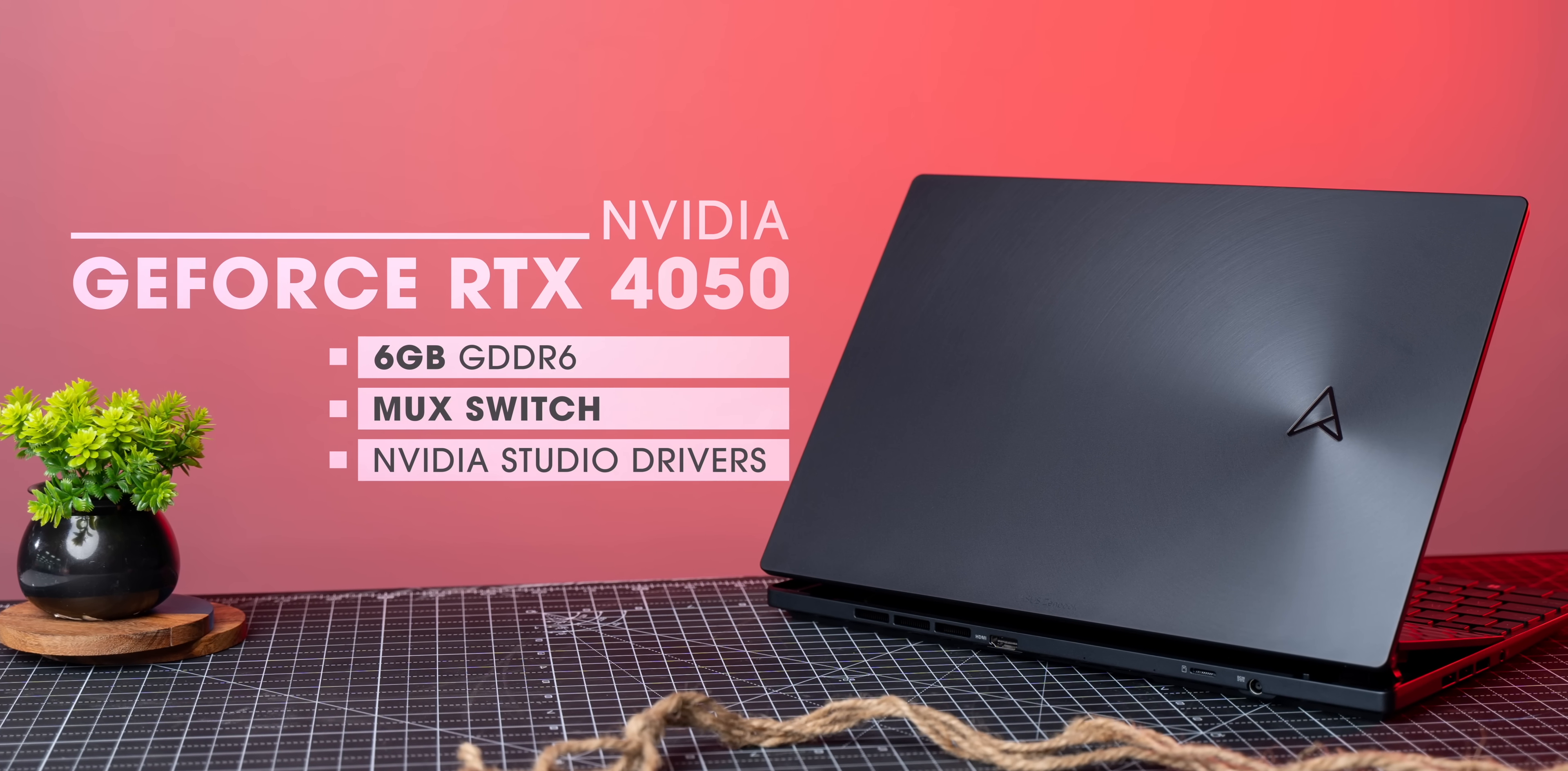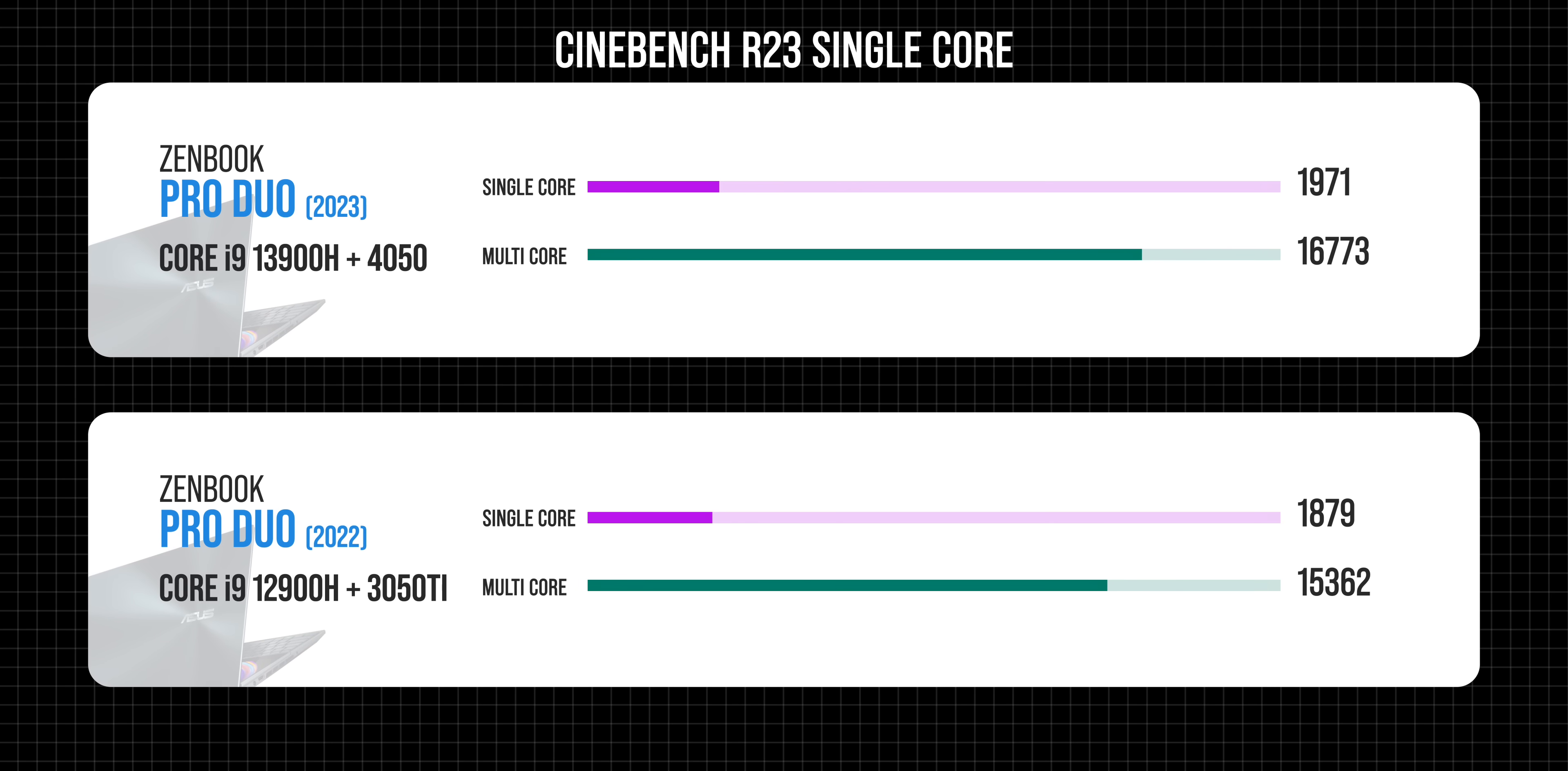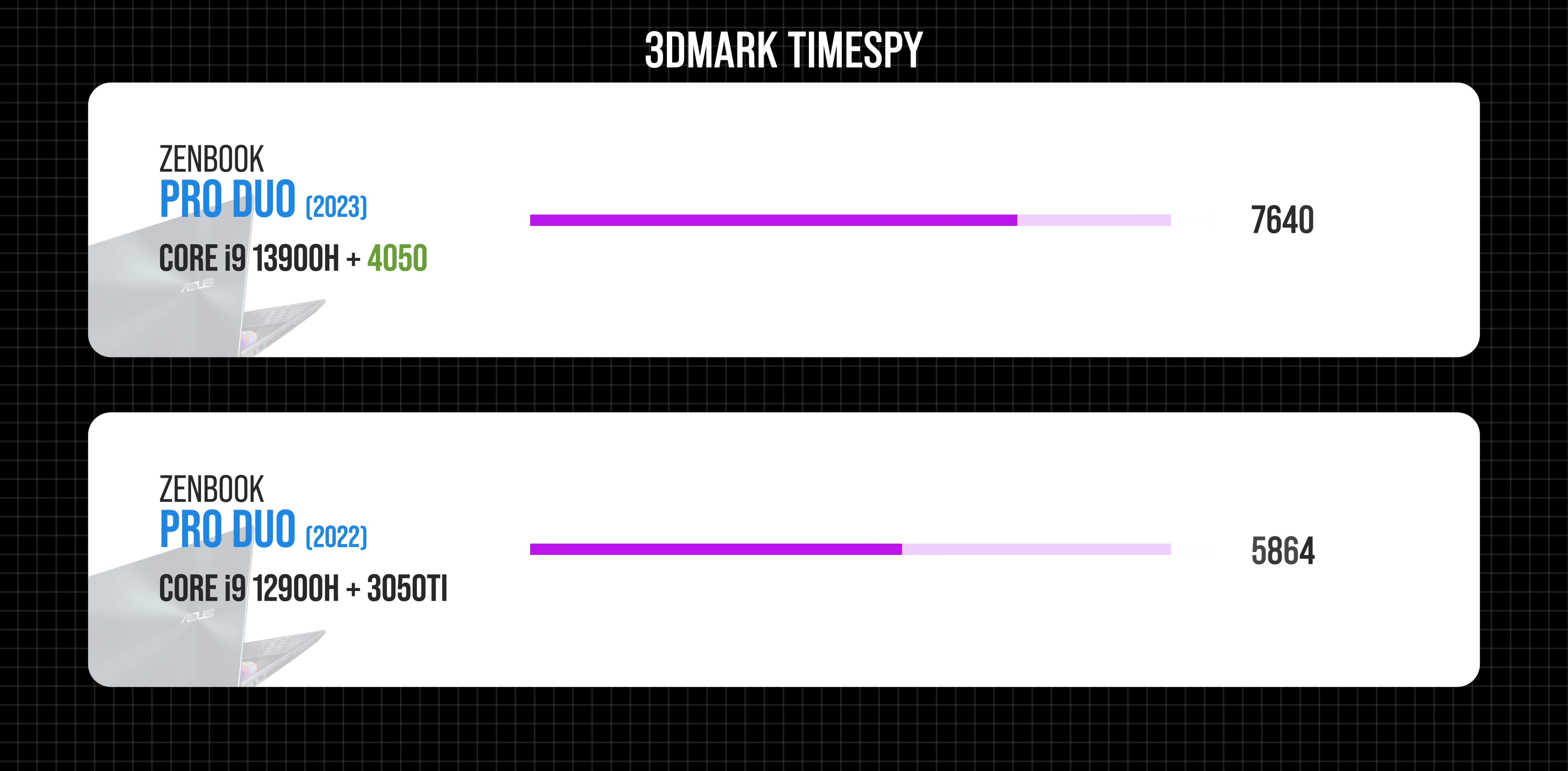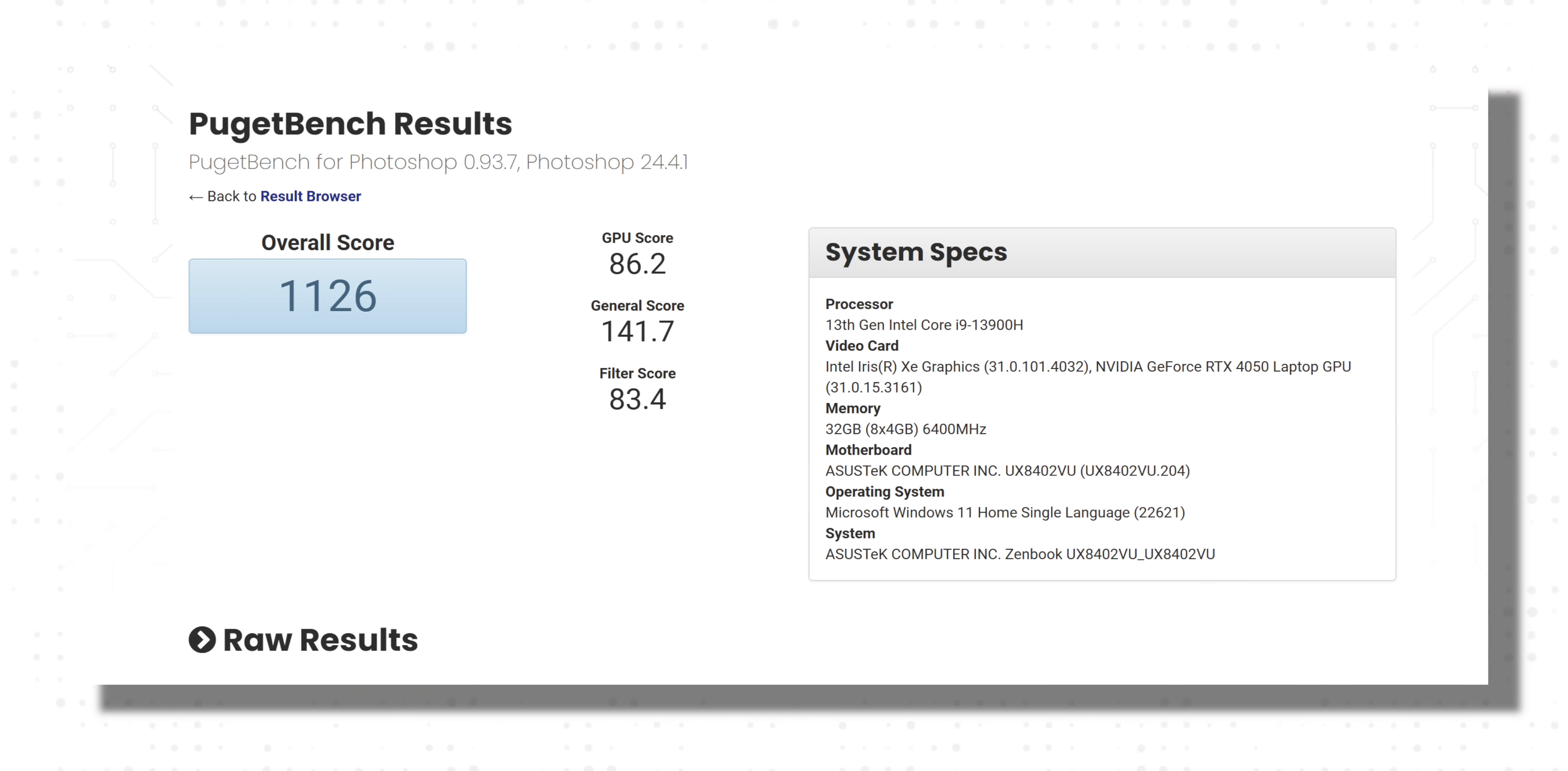Now these specs do show improvements in the benchmarks. This scores high in Cinebench compared to the last gen and not just Cinebench. The 4050 GPU also helps this laptop score higher in 3DMark than the last gen. We also ran the Puget Bench tests and the scores are really good. This is a laptop that handles creator apps with ease.